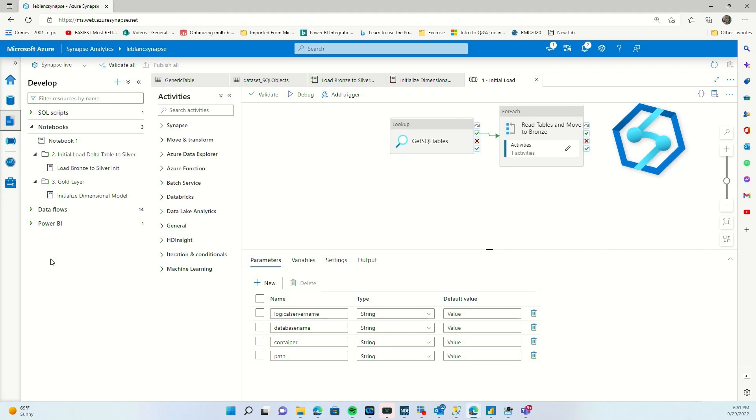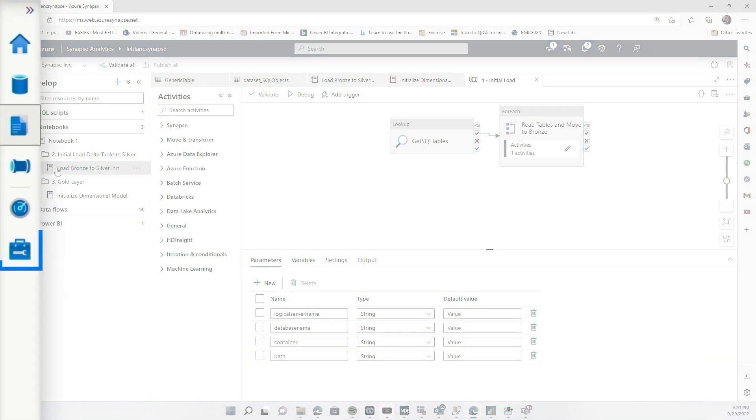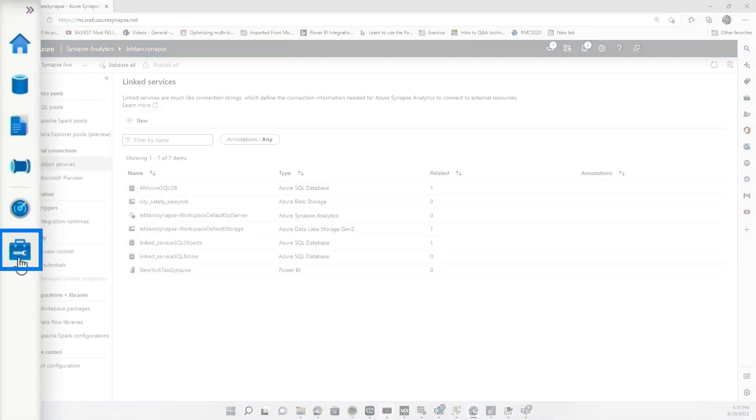All right, so you guys know what I like to do. Enough of all this talking, let's head over to my laptop. Okay, I'm over here in Synapse Studio and let me kind of demonstrate what I was doing.